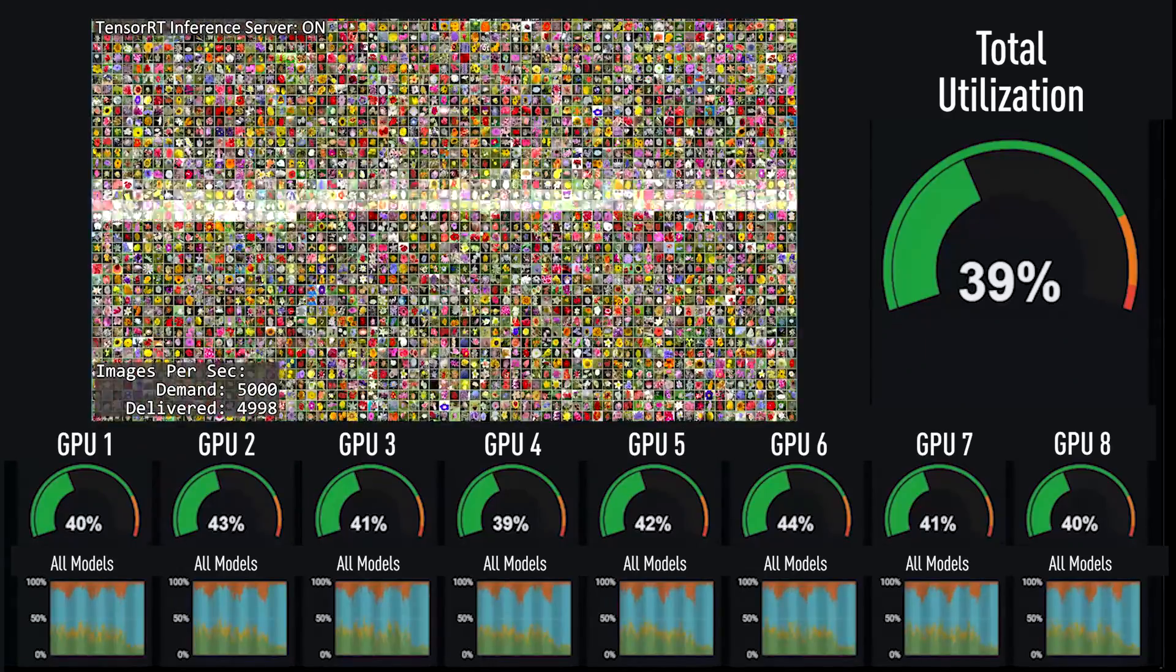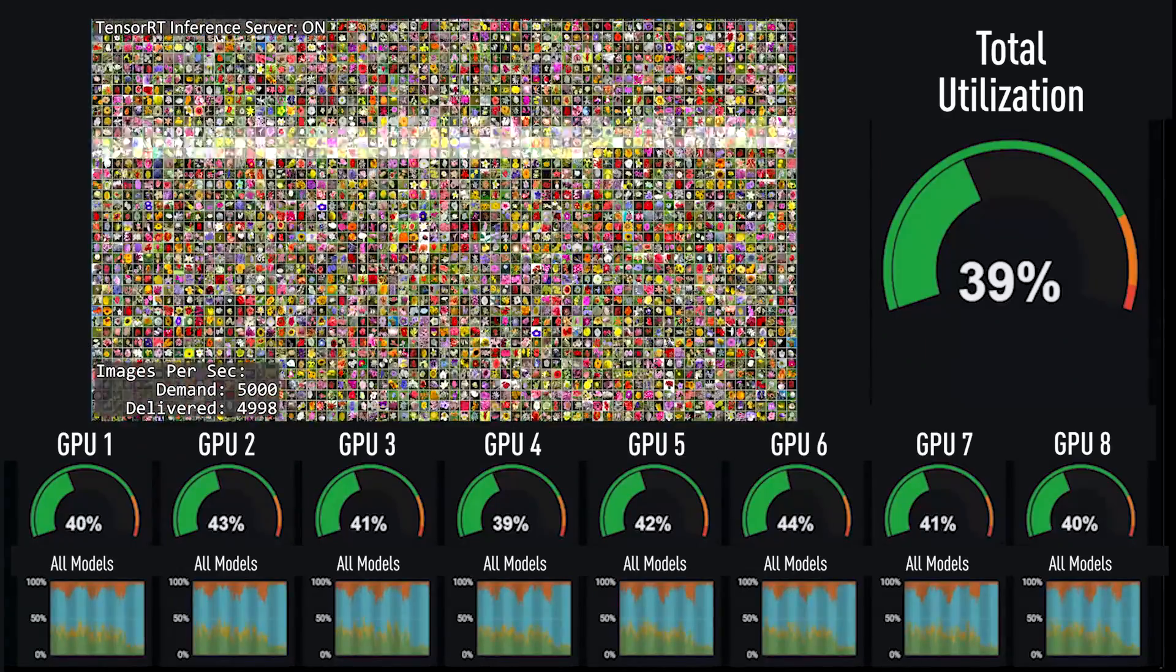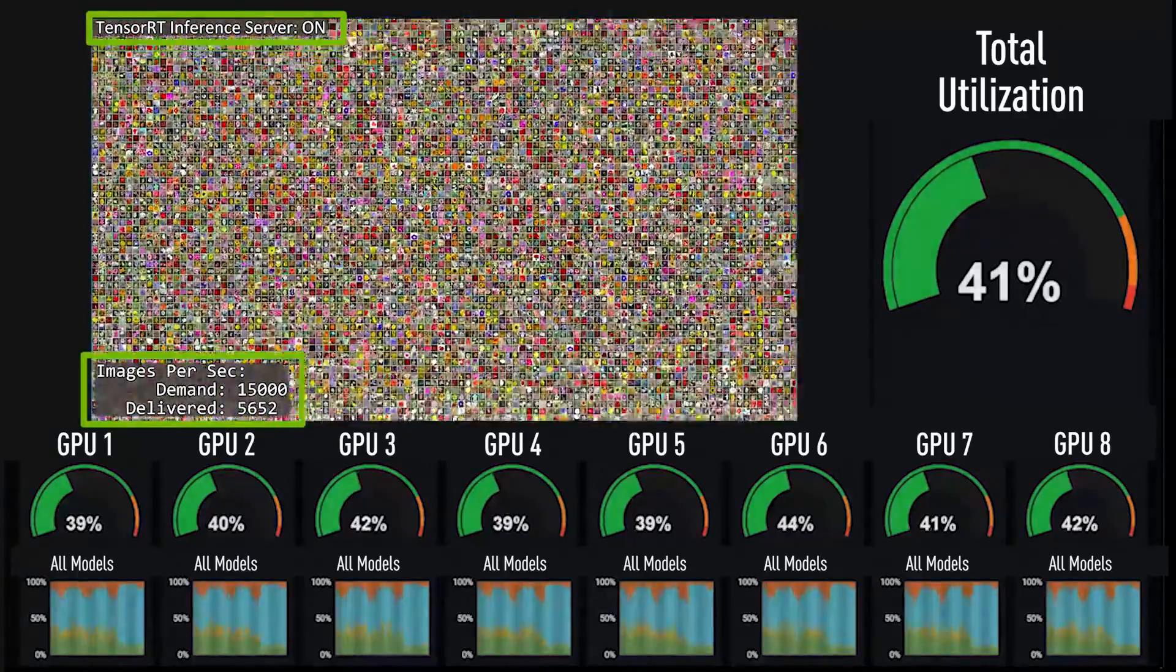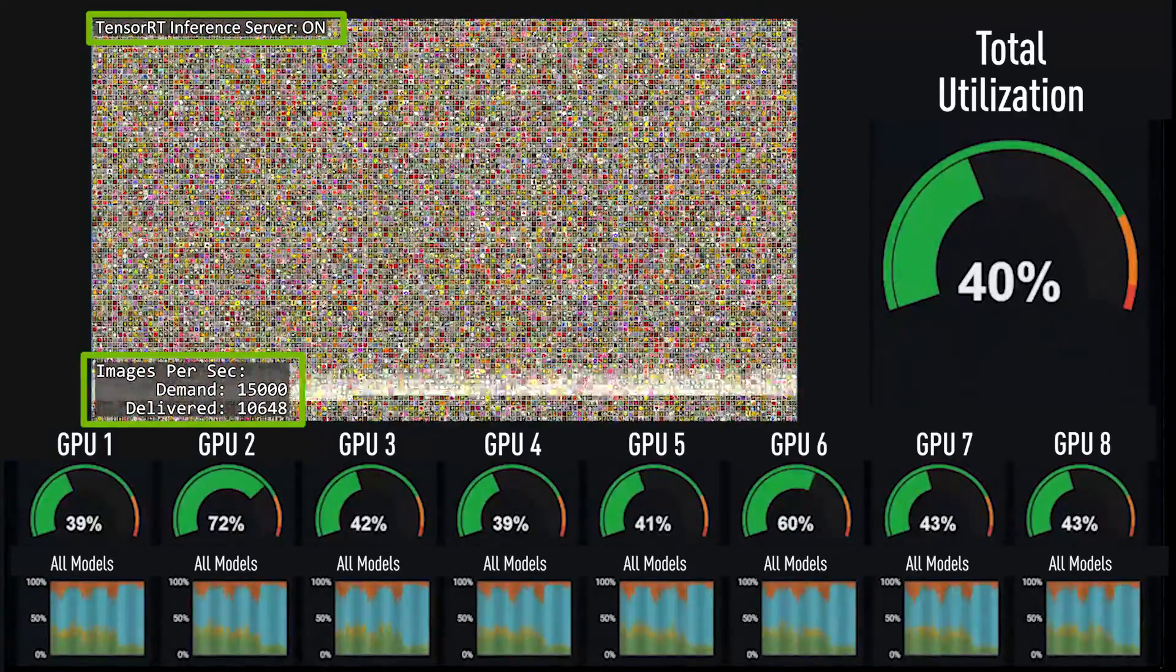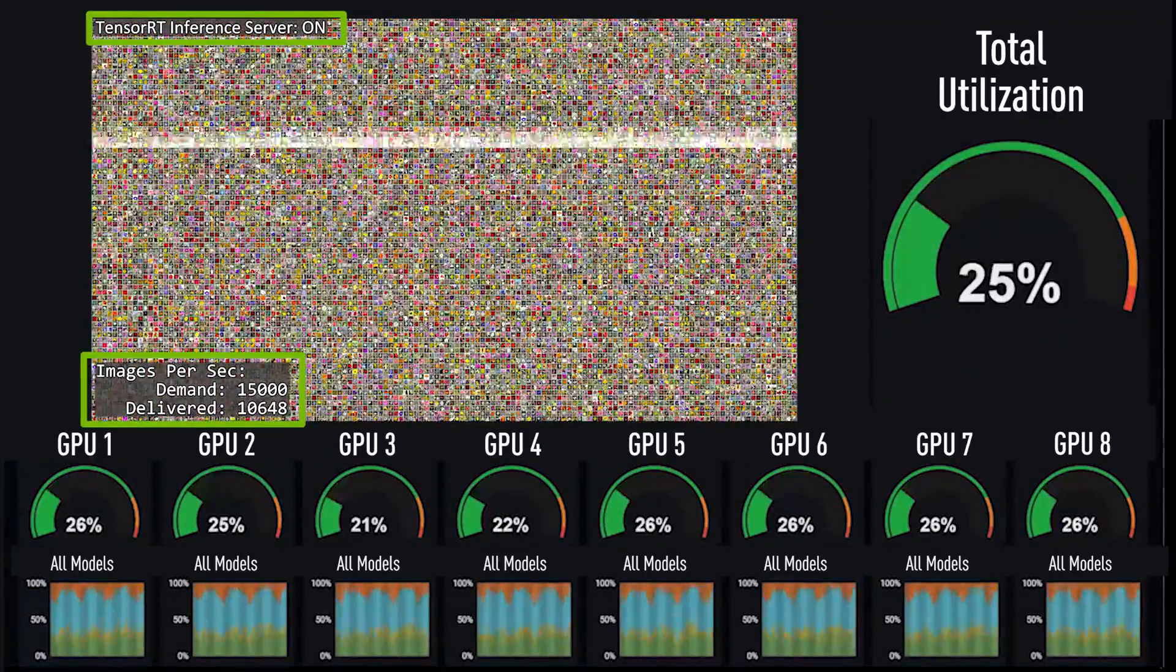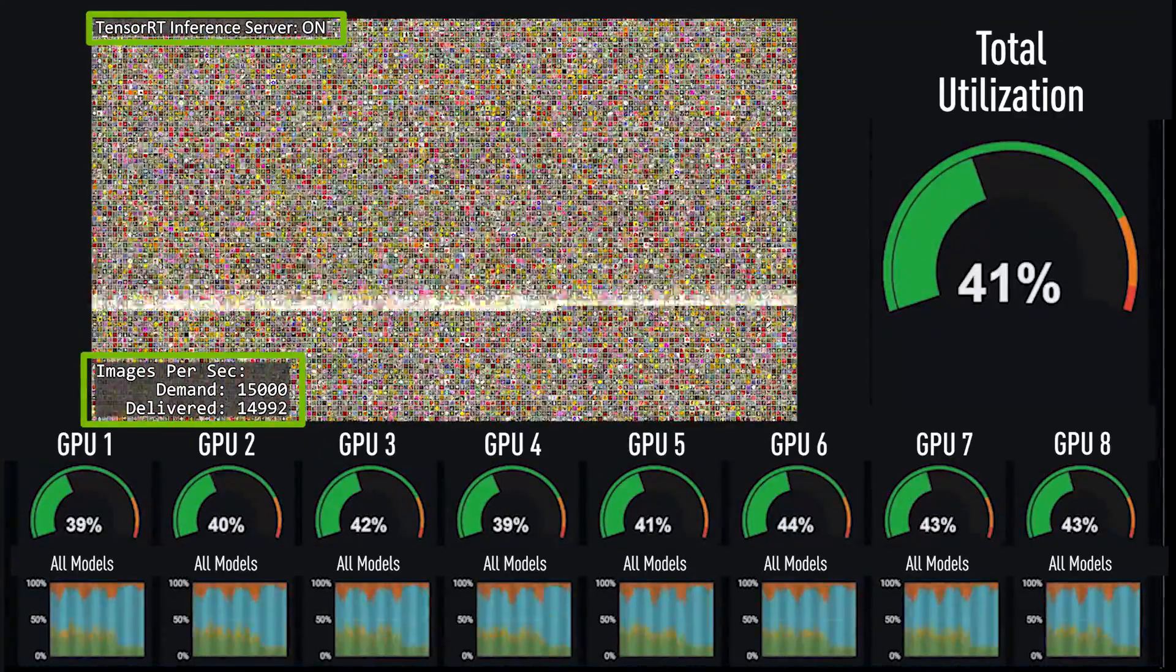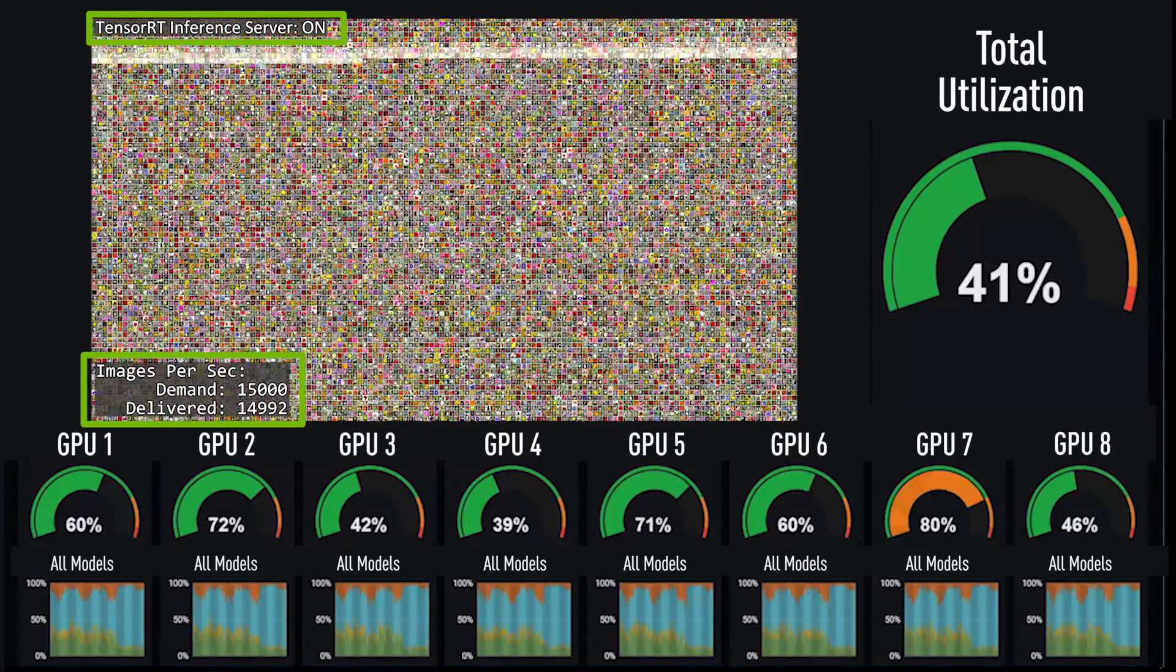Before TensorRT Inference Server, we were hitting an inference bottleneck with a demand of only 5,000 images per second. Now, we can handle even 15,000 images per second, and the load is balanced amongst all available resources.